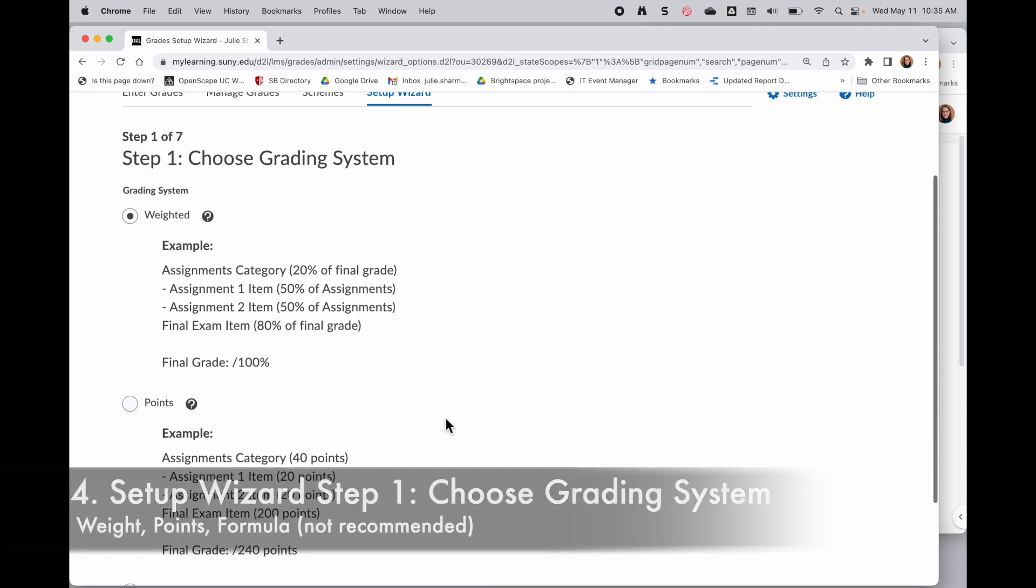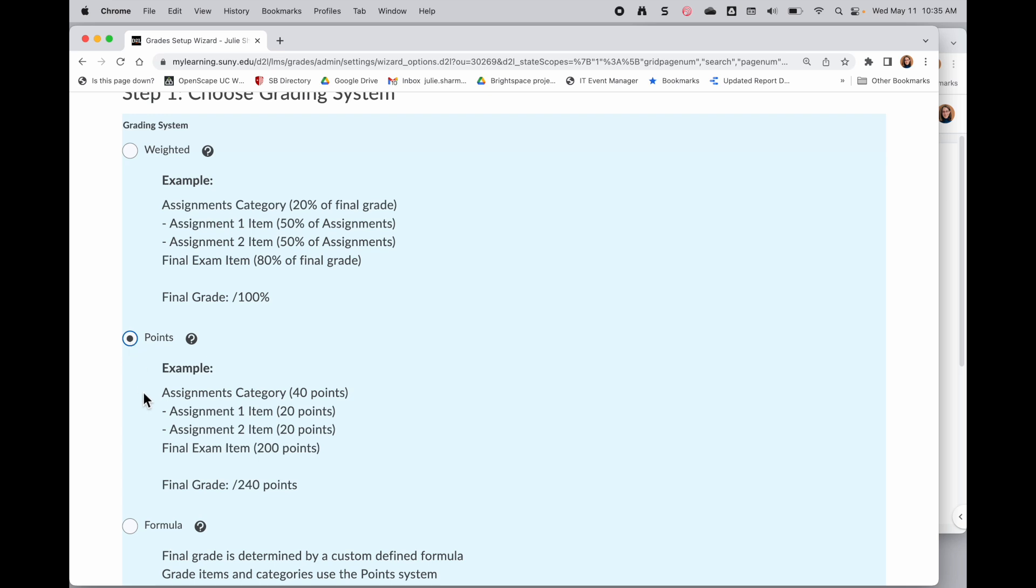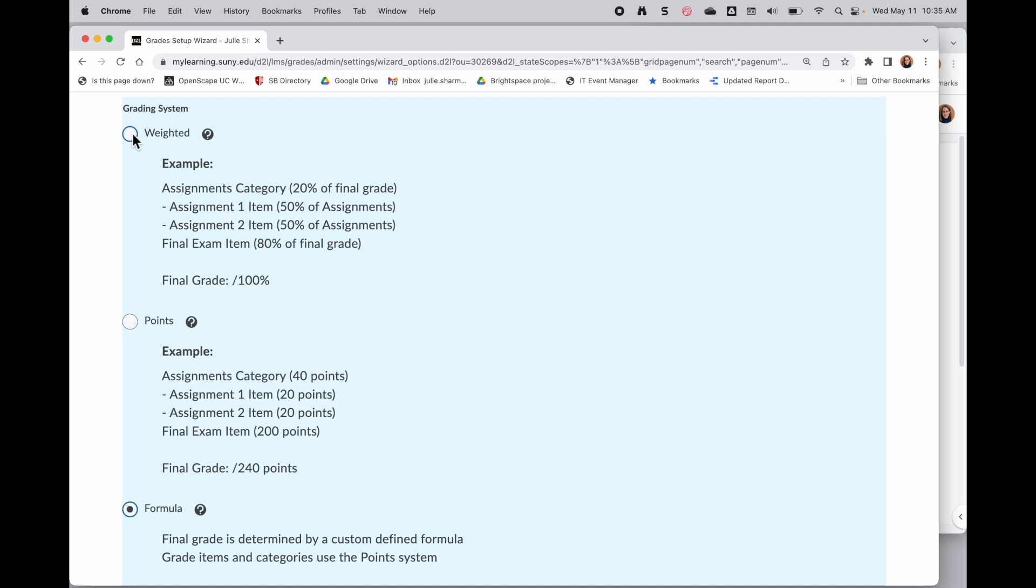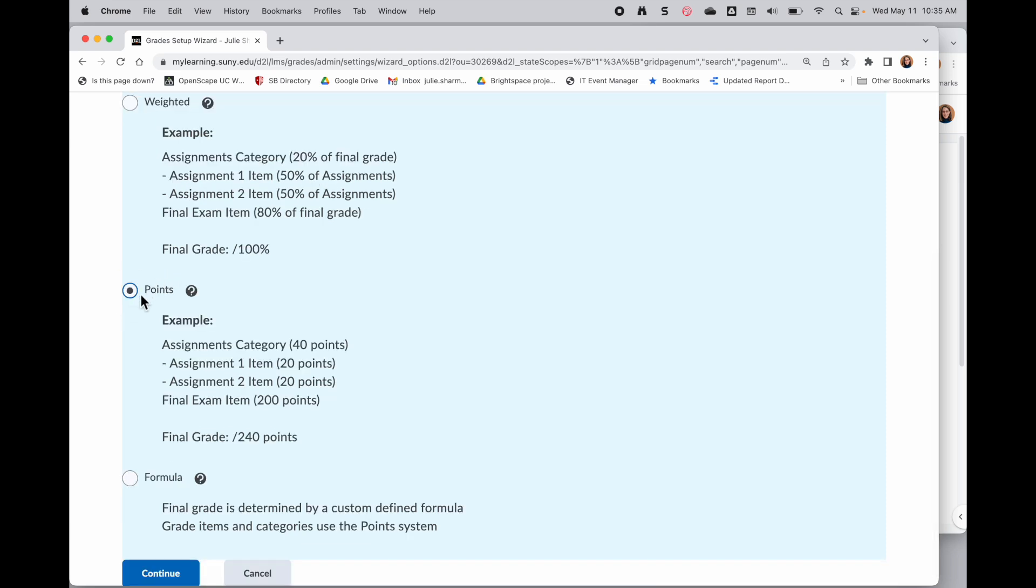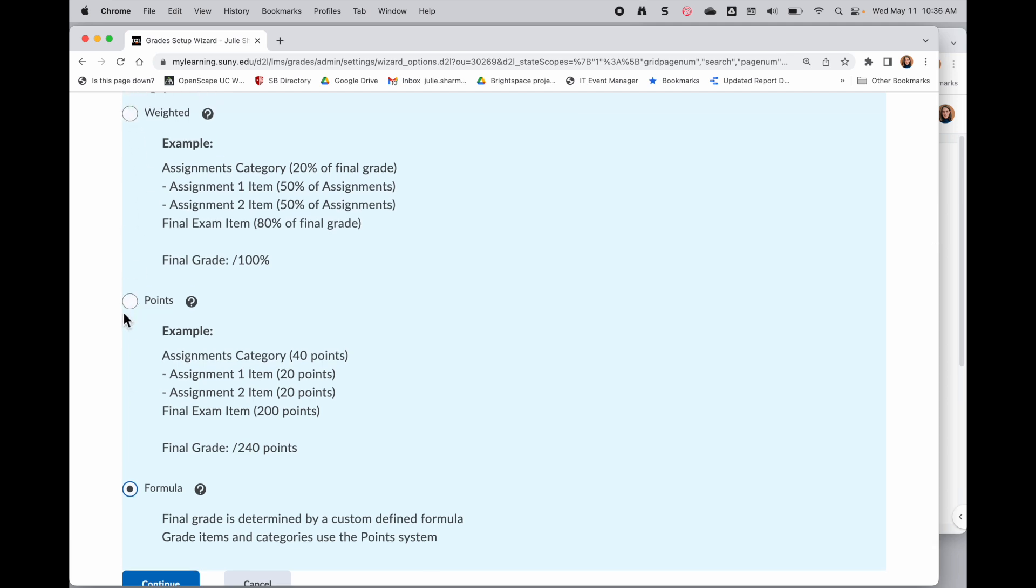The first step is to choose the grading system. You'll see there's three types. There's a weighted gradebook option, a points gradebook option, and a formula option. Weighted gradebook allows you to create categories like assignments, quizzes, and a set percentage for each category. You can also create a points gradebook where you have a certain number of points for every category or item in your gradebook, and you calculate the grade based on how many points they got out of the total number of points. Finally, there is a formula type, but this is a very complicated setup. So in general, we recommend using a weighted or point system instead.